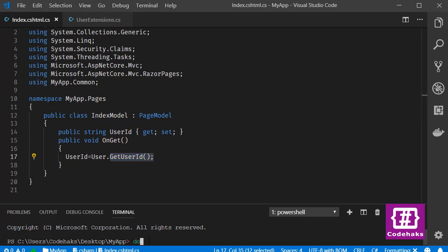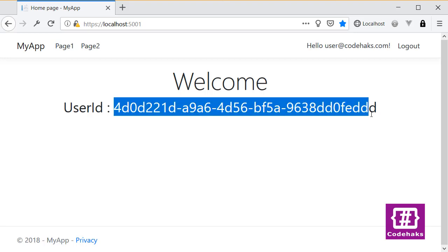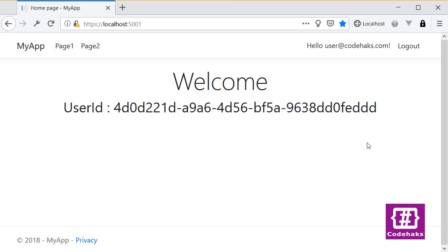I use dotnet run here. Let's refresh the page again and again we have the user ID here. So this is another way to get user ID in your page classes. It should work the same in controllers and